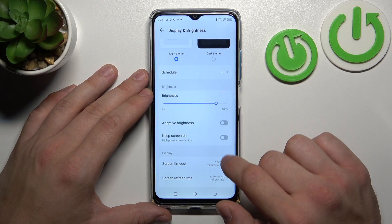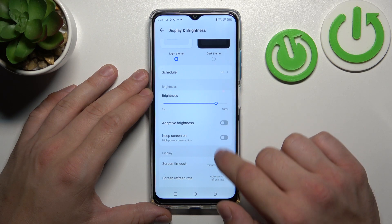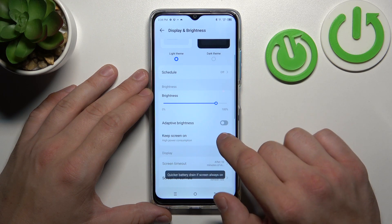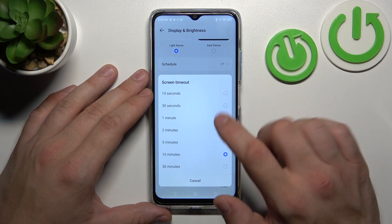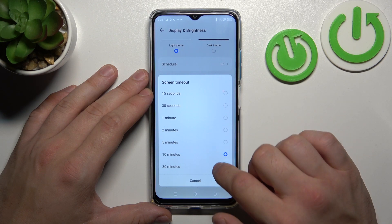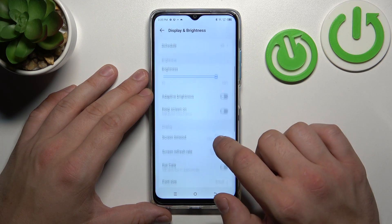Then we can enable or disable the keep screen on function. Next we can change screen timeout between 15 seconds and 30 minutes.